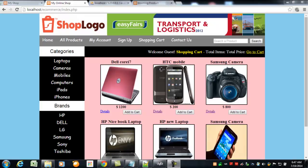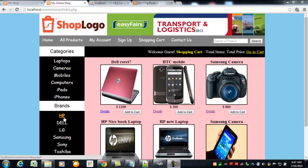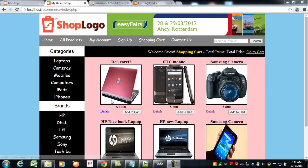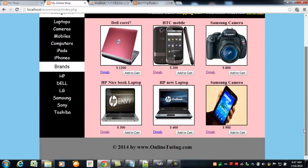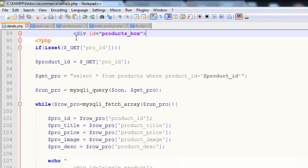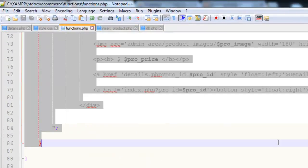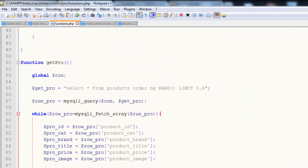Hello, welcome back. In this lecture we will be working on categories and brands. If someone clicks any of the categories or brands, the products associated with that category or brand should be displayed on the main page. For this purpose we need to go to the functions page and create some more functions.